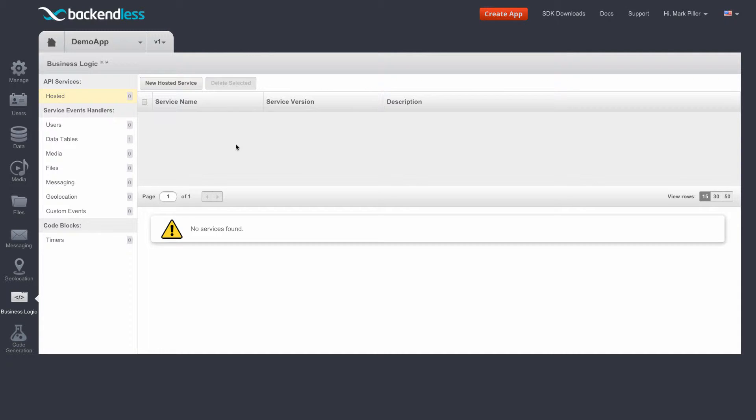The essence of the feature is you can publish any kind of Java code into Backendless and we automatically generate client-side APIs based on that service, including REST, Android, iOS, JavaScript, and so on.